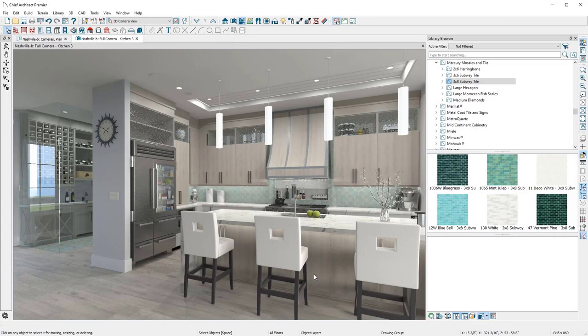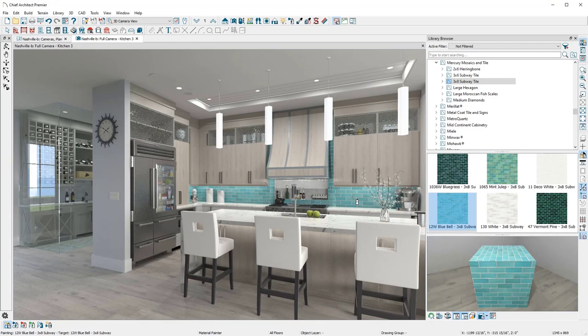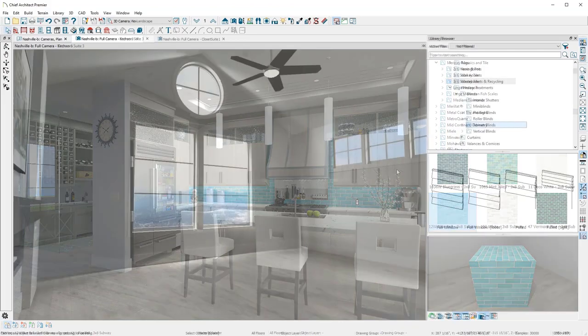For example, I can apply a unique glass tile that was downloaded from the Chief Architect 3D Library. With powerful design tools, you can create an exact look for your clients.